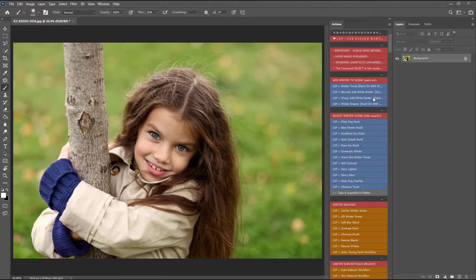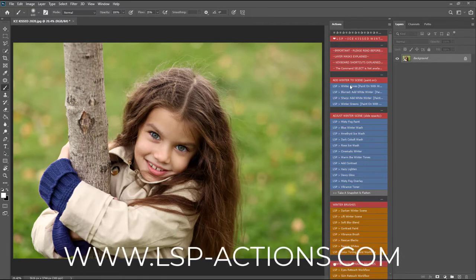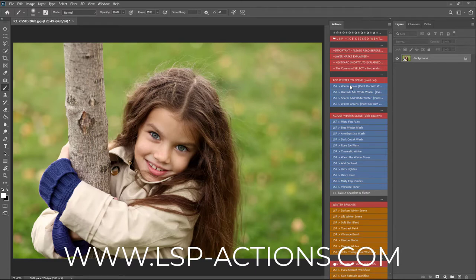If you already own this set and this looks different to the one you have, please visit the website because you'll be able to update for free. For the full tutorials, please visit www.lsp-actions.com or the LSP YouTube channel.